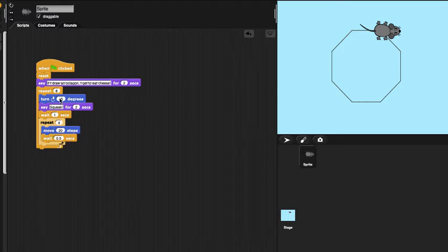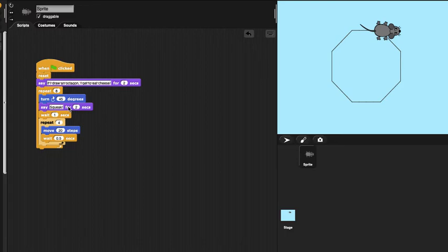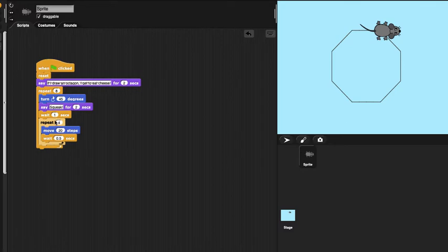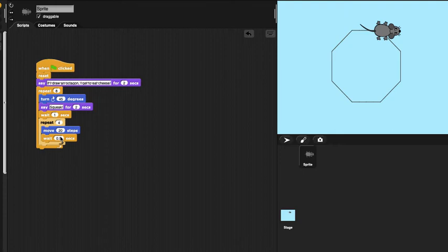For example, turn right 45 degrees and say squid for 2 seconds and wait for 1 second. Then repeat, move 20 steps and wait for 0.5 seconds for 4 times. So totally this will repeat 32 times, but it will repeat separately. Every time it only repeats 4 times.